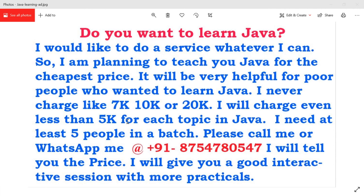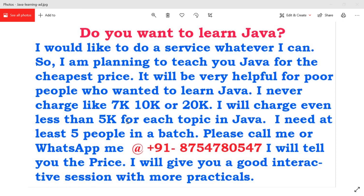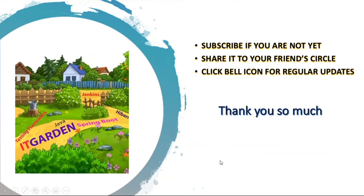I would like to do a service whatever I can. So I am planning to teach Java for the cheapest price. It will be very helpful for poor people who wanted to learn Java. Of course it will be useful for rich people also. Anyone can join. I never charge like 7K, 10K, or 20K. It will be even less than 5K for each topic in Java. I need at least five people in a batch. I need one help from you, I need at least five to ten people so that I can manage financially. Please call me or WhatsApp me to this number. We will talk, definitely I will give you good interactive session with more practicals. Still not subscribed to this channel, please subscribe it. Share this video to your friend circle. Click bell icon for regular updates. Thanks for watching this full video.